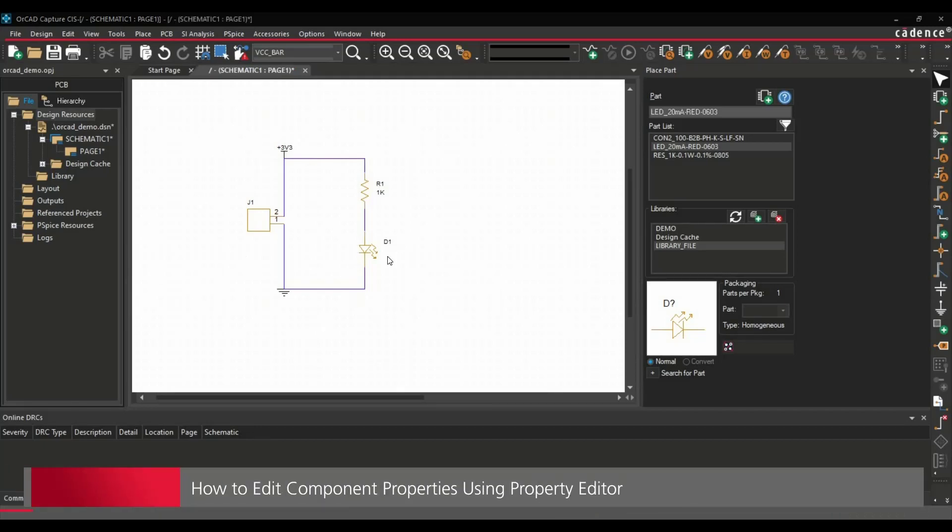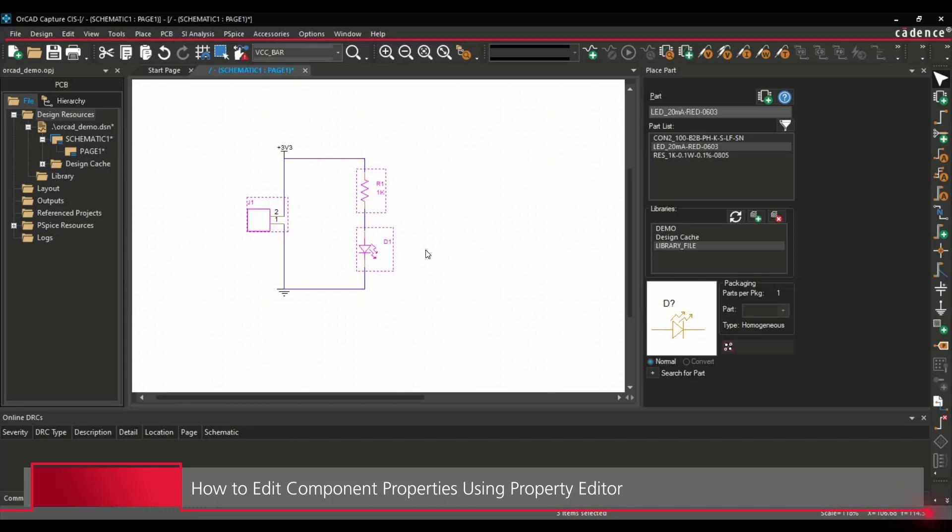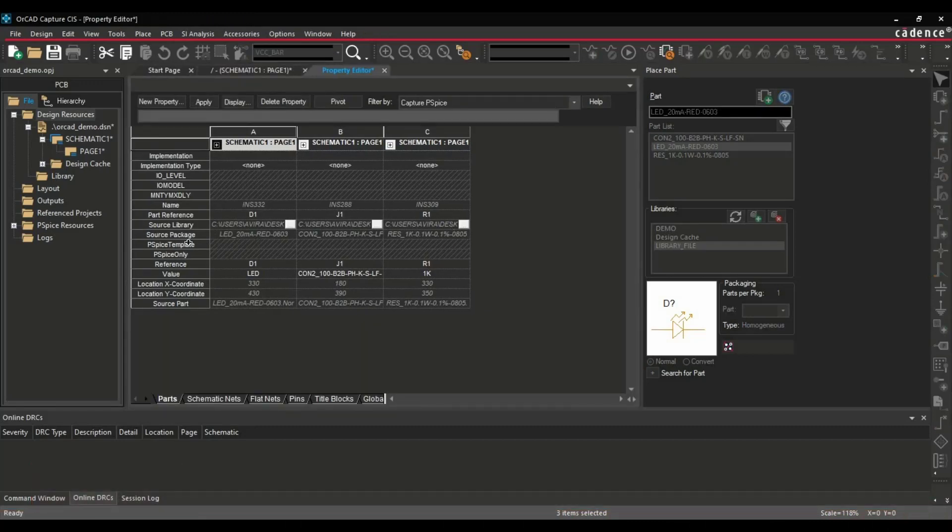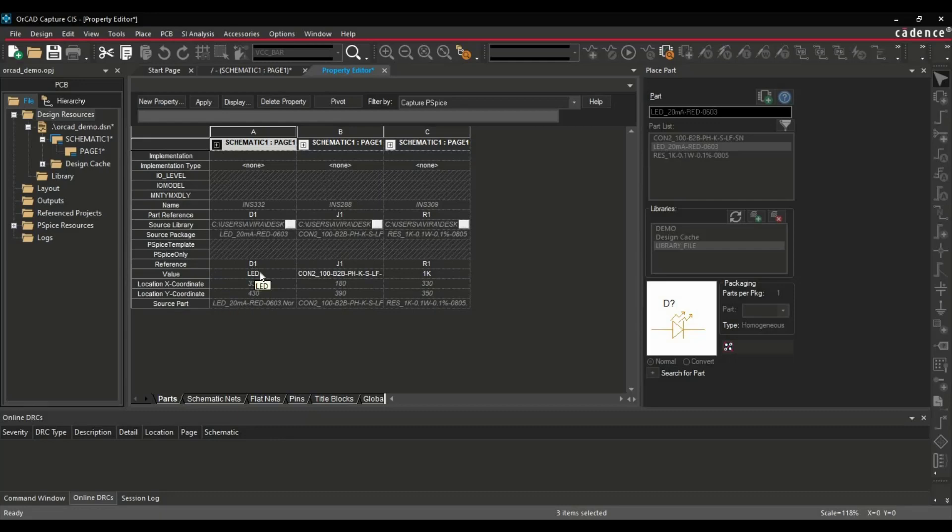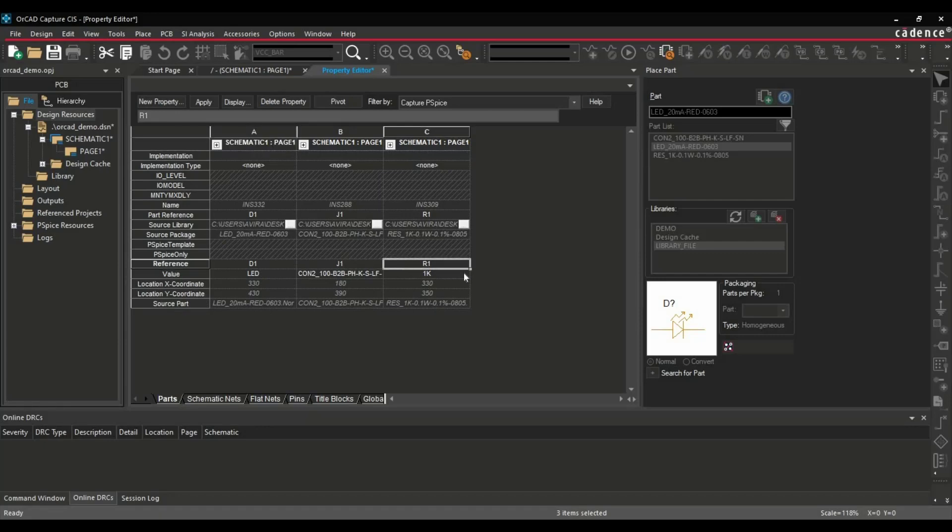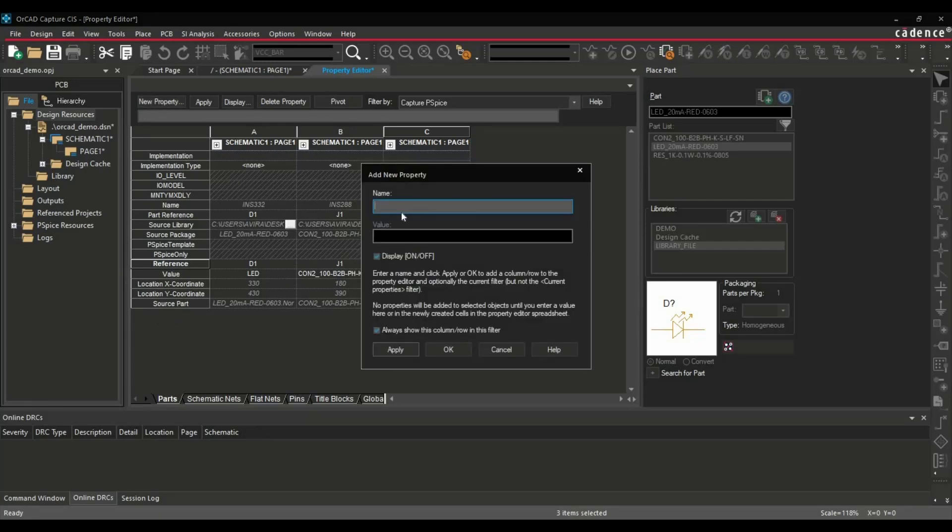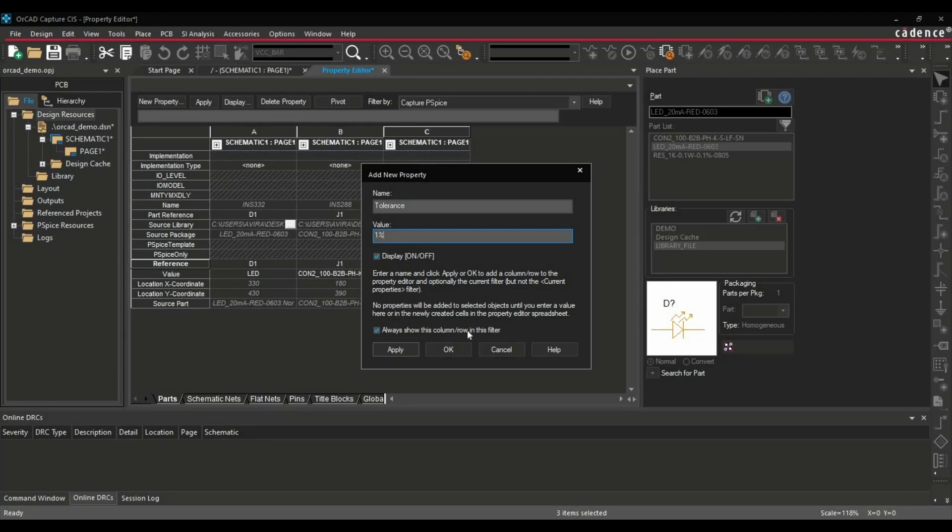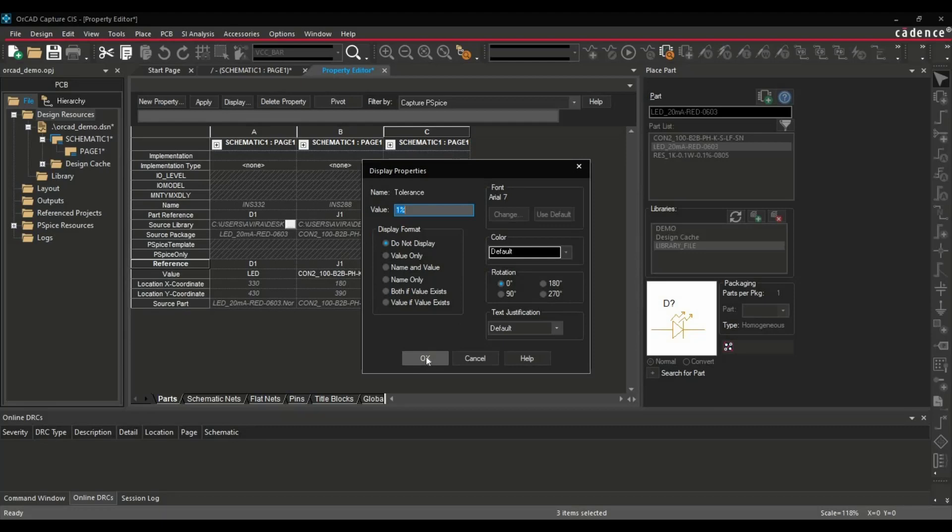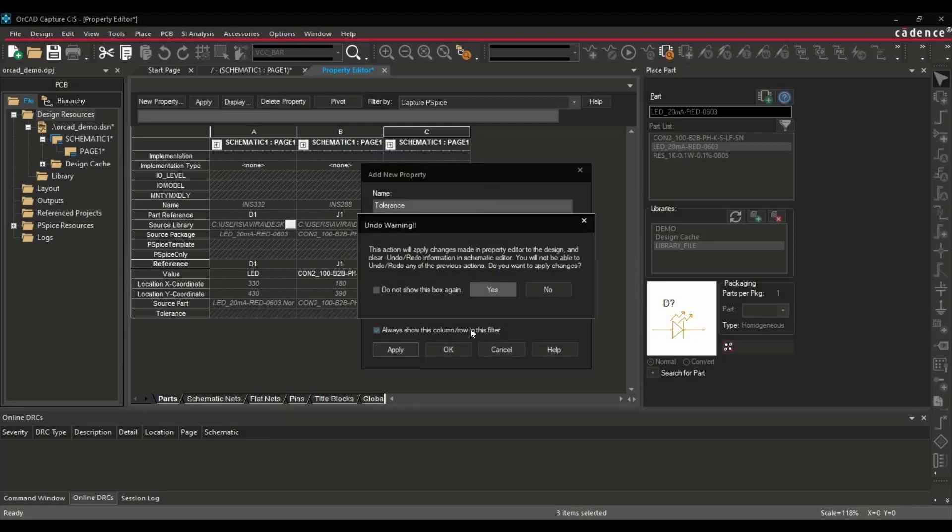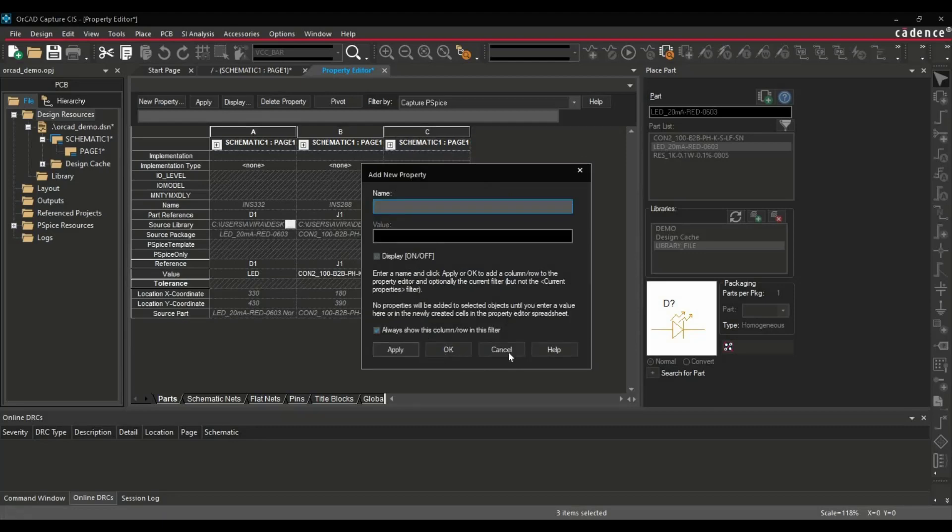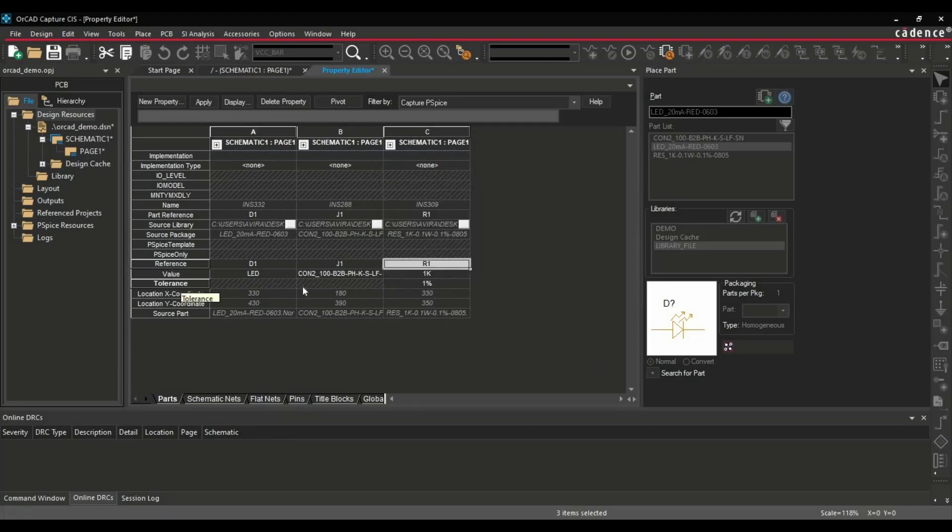To edit the properties of these three components, you have to select these components using Control and just clicking over these and press Enter. Then you will get this kind of table. And here on each column, we have different components. You can edit or add new property using this button. For example, for this resistor, I just want to add tolerance. To add the tolerance on this one, I just click on New Property. And this name will be, let's say, Tolerance. Its value will be 1%. We will click on Apply and OK. So as you can see, the tolerance is added to the resistor.